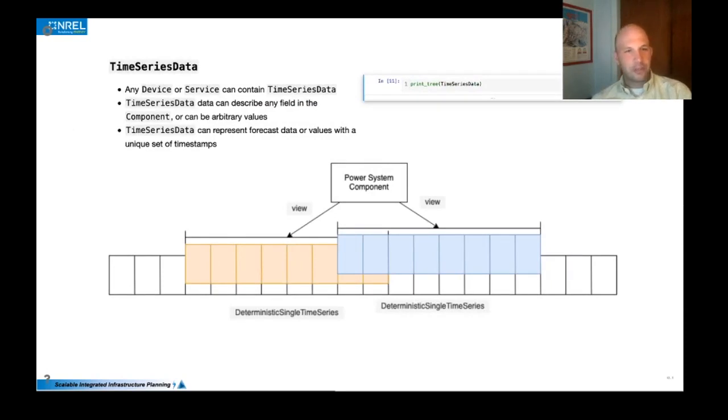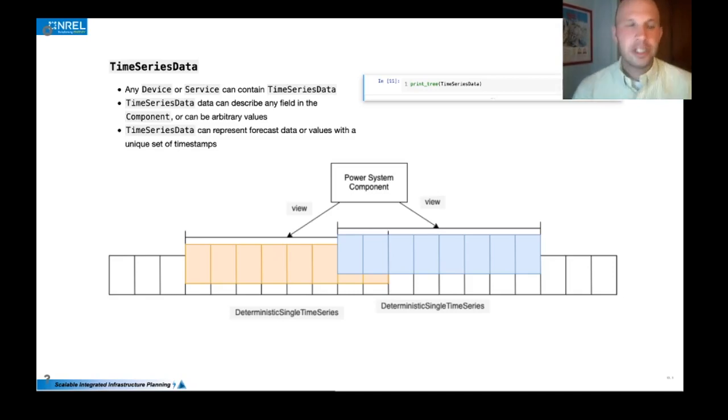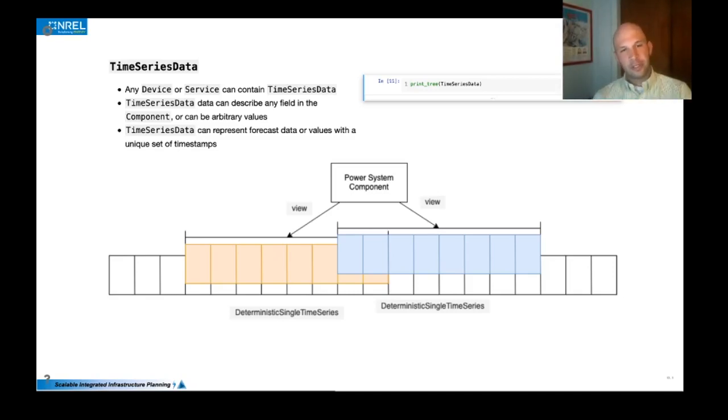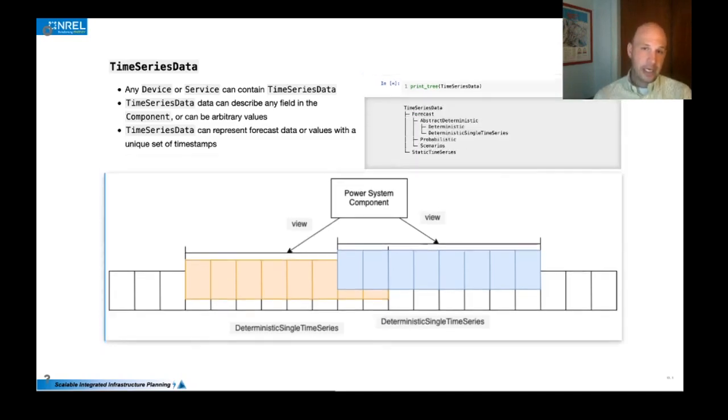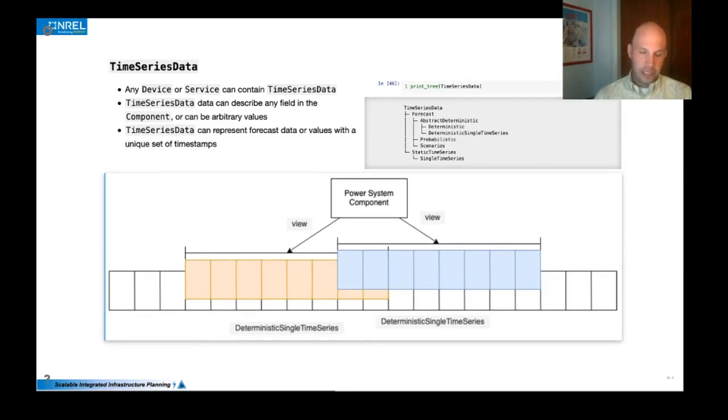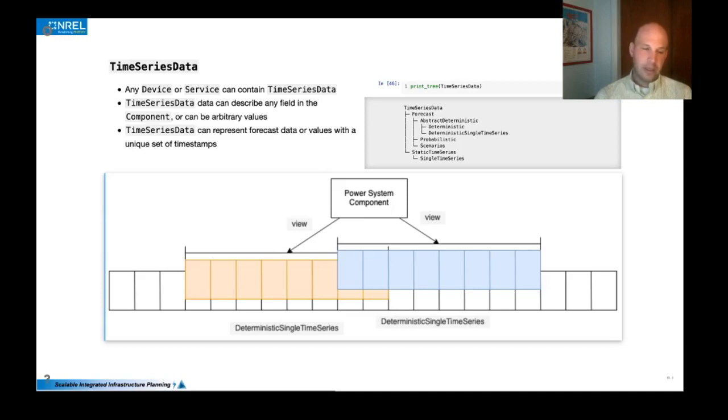So each component can also contain time series data, or at least any device or service component can contain time series data. Time series data can describe any field. And so it can actually be a scaling factor and reference any field within the struct so that when you actually get the time series data back, it will be multiplied by that field and scaled accordingly. Or it can just be an arbitrary set of values.